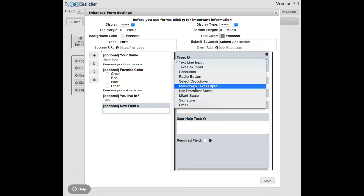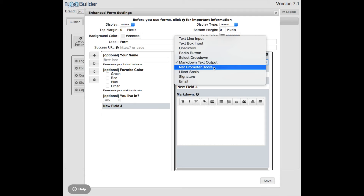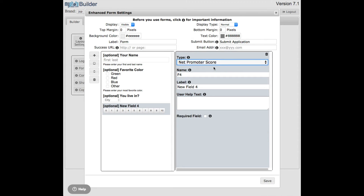There's also a Markdown text output option you can add to put instructions or any informational text on the form. We also have a net promoter score option. This is a one-through-ten scale used for survey-type questions, like 'On a scale of one to ten, how well are we doing for you?'